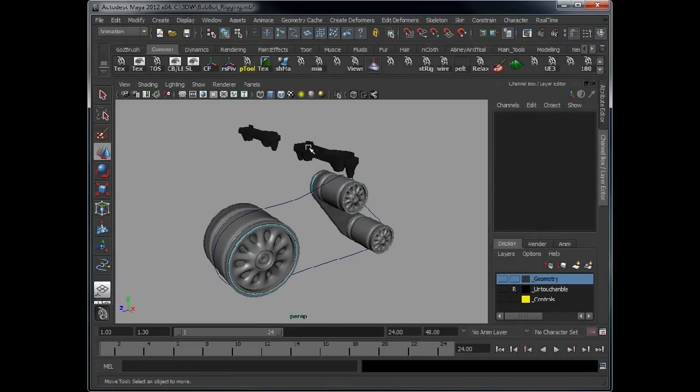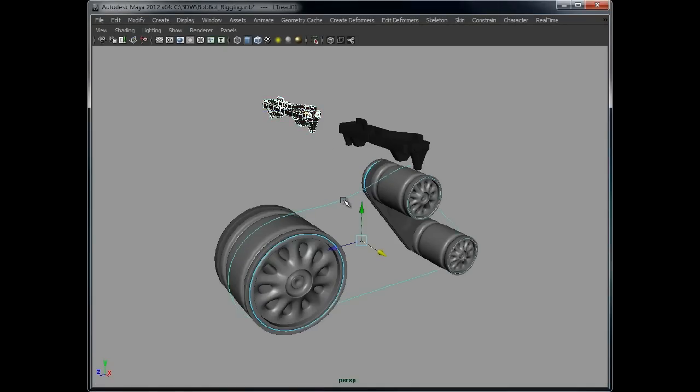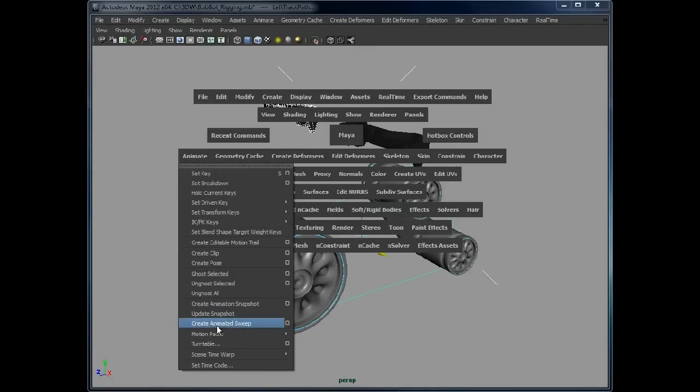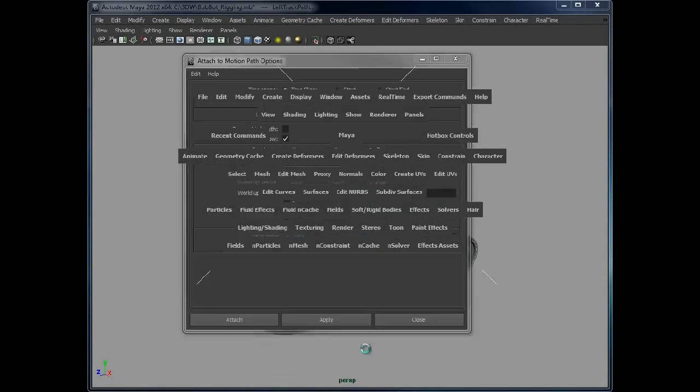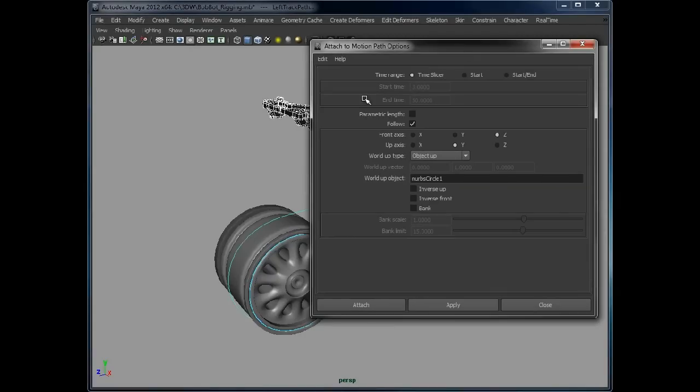So we need to be in animation. Select that, select the curve, hold down space, animate, motion path, attach to motion path, and open up the options.